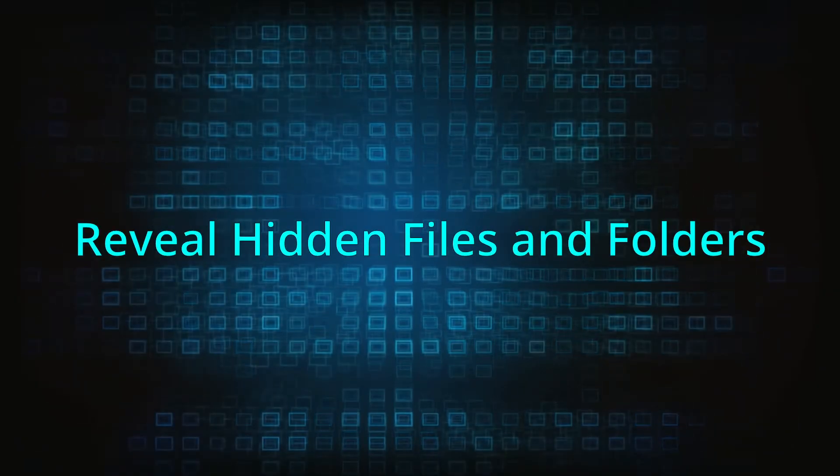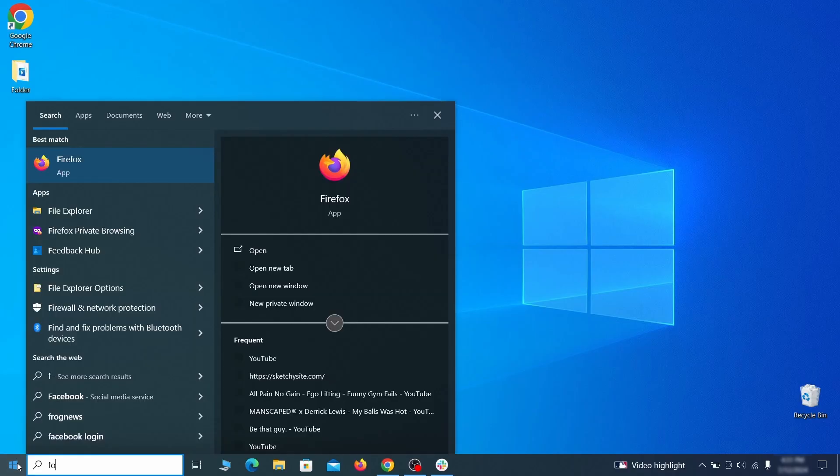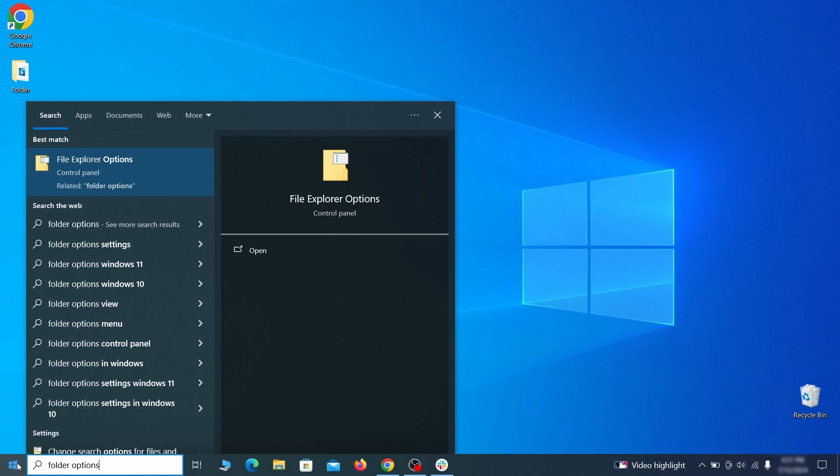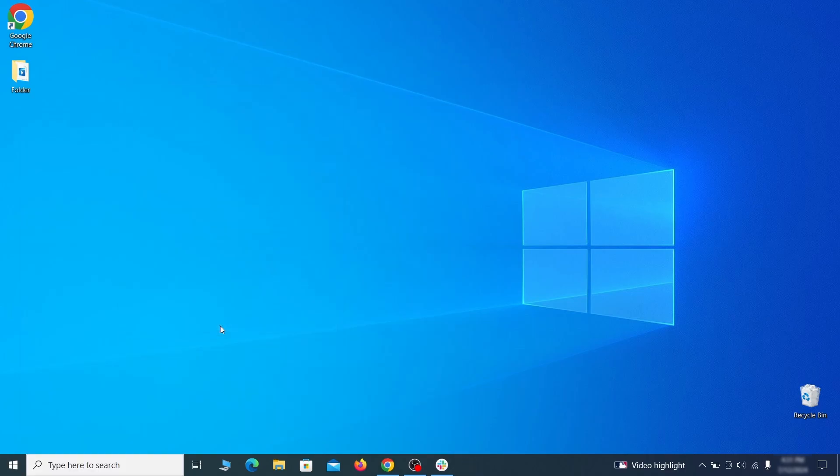Start by making any hidden files and folders visible so the hijacker can't hide anything from you. Click the start menu, type folder options, and hit enter. Then go to the view tab, enable the show hidden files and folders option, and click OK.